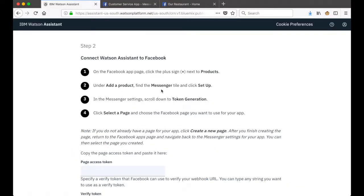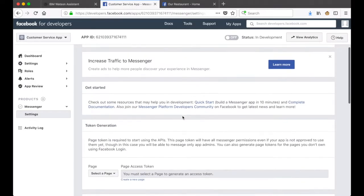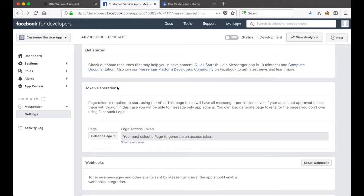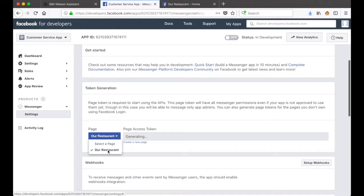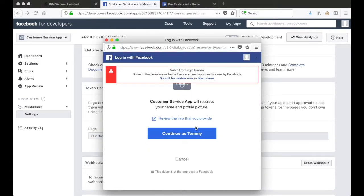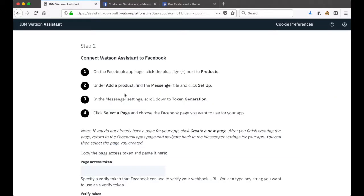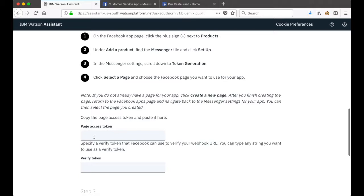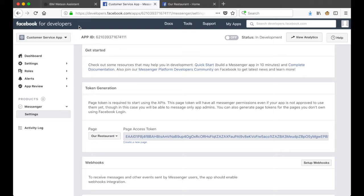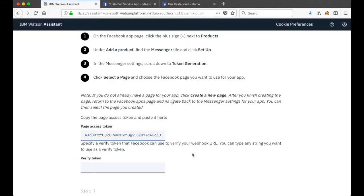Going back to Watson Assistant, we need to scroll down to Token Generation and select the page we want to use for our app. I've already created a page on Facebook to host the Messenger instance that's going to be connected to Watson Assistant. That page - 'Our Restaurant' - is listed here. I'll go through the process of clicking Continue. I'll then copy that page access token that's just been created and paste it into Watson Assistant. Next we'll need to specify a verified token - you can type any string you want - so I'll just enter 'any string'.